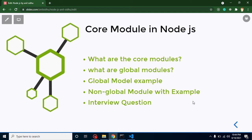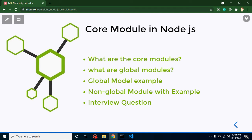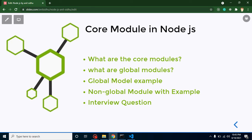Hi developers, welcome back to Course Step by Step. My name is Anil. In this part of Node.js we will talk about core modules. Keep in mind, not only Node.js — every programming language has its own core modules, like C, C++, Python, PHP, Java. We will discuss what core modules are, then global modules, examples of global and non-global modules, and also external modules. At the end we will discuss some important interview questions.